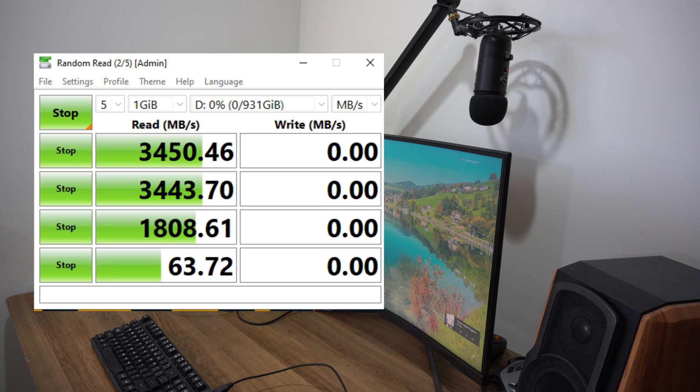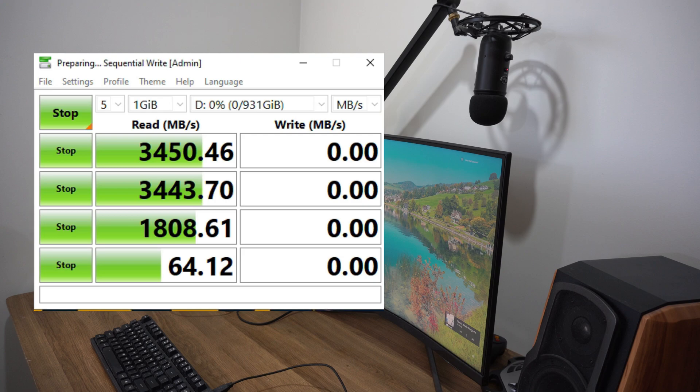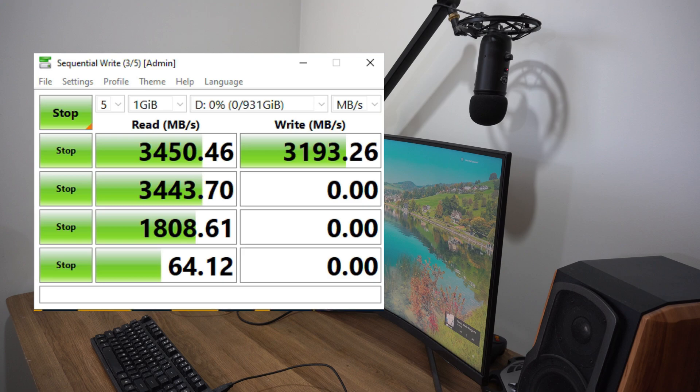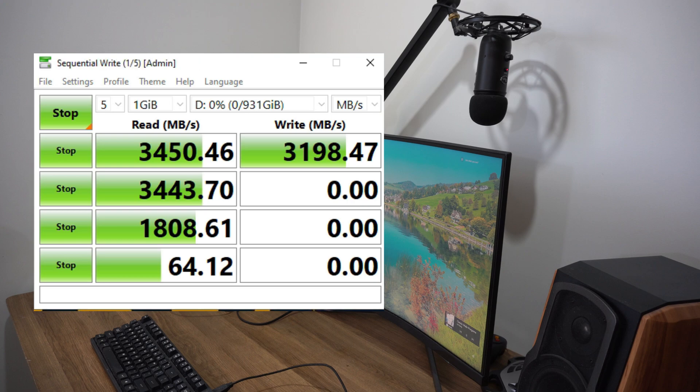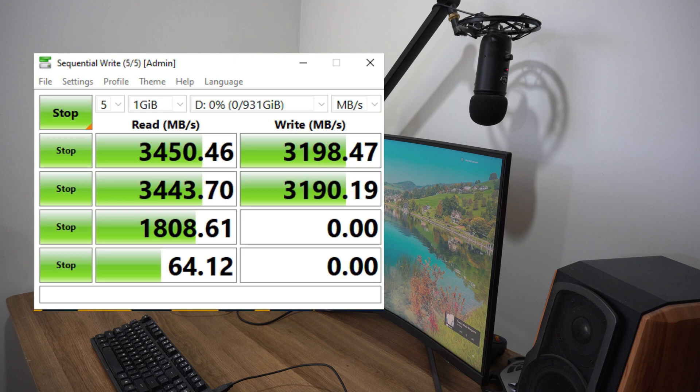Using this it will simulate using a sample size of one gig read and write operations to give you a more realistic idea of what you should expect rather than just what it says on the box. When I did this I found that the realistic read was 3450 megabytes a second and the write speed was realistically around 3198 megabytes a second.